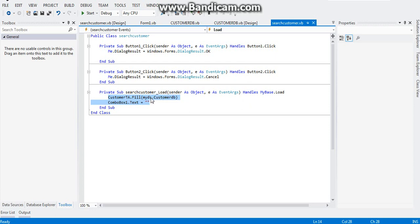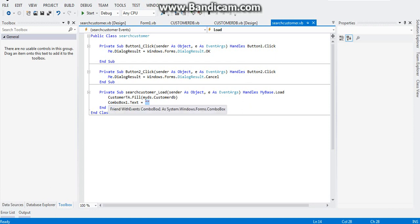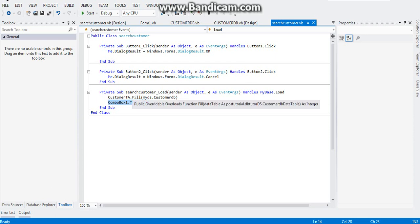Then combo box text equals to empty. This is how you place your combo box into an empty state. My explanation why I place this one will come into light after you run the program.